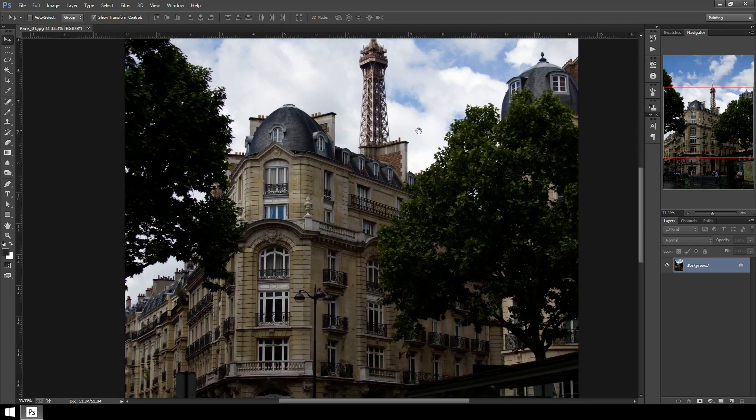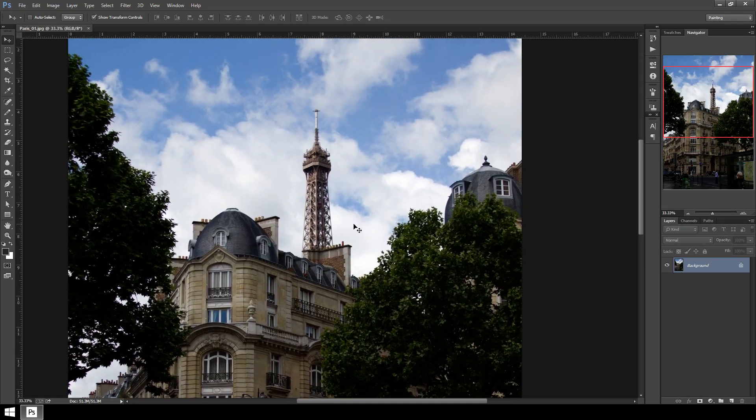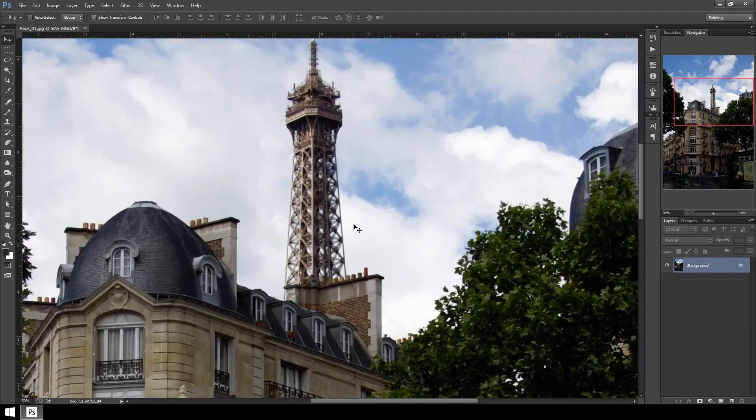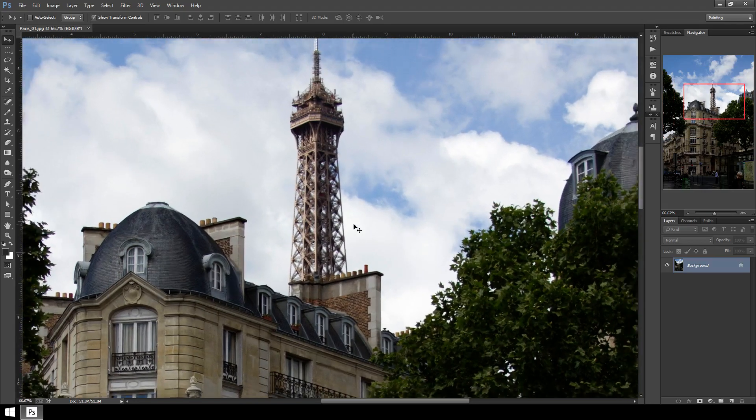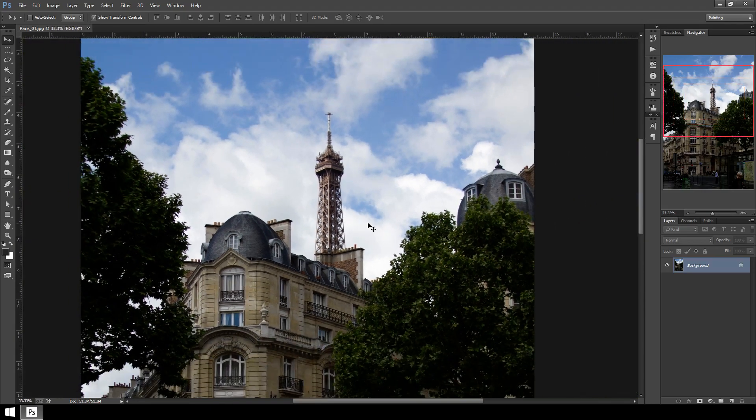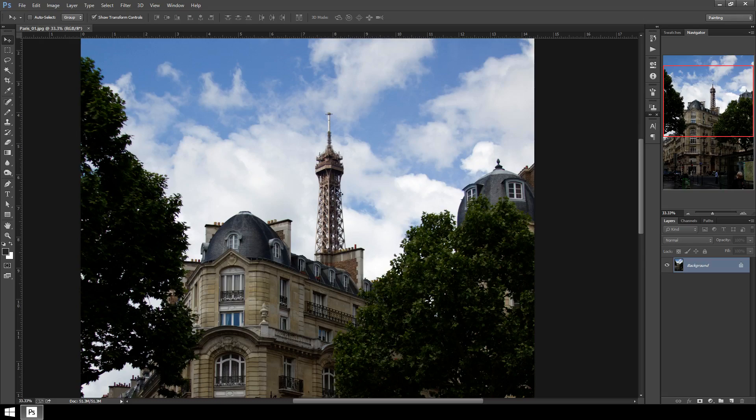This one is a fairly easy job because for one thing this is a high-res photo. I took it myself so it has good resolution, and then in addition to that the background is clouds, which is really easy to remove things from because essentially what we're going to be doing is using both an automated process and then a manual process to get rid of that element in the background.